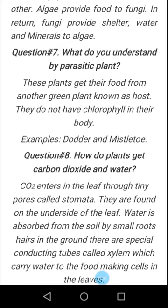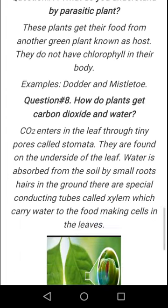Parasitic plants do not have chlorophyll in their body, so they do not prepare their food by themselves. They depend upon other green plants known as the host. Examples of parasitic plants are dodder and mistletoe.